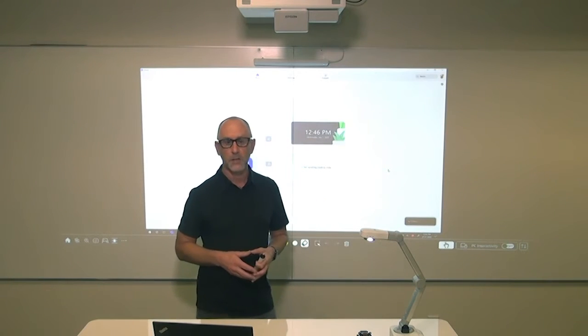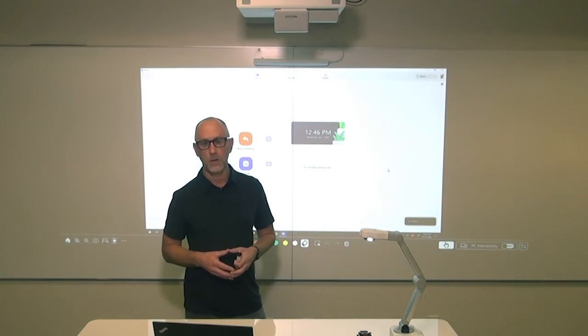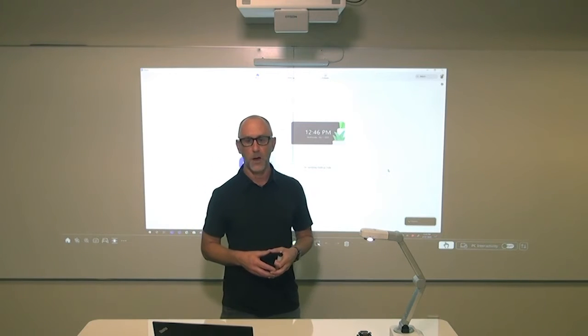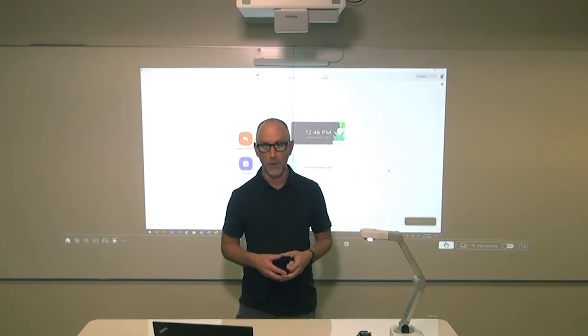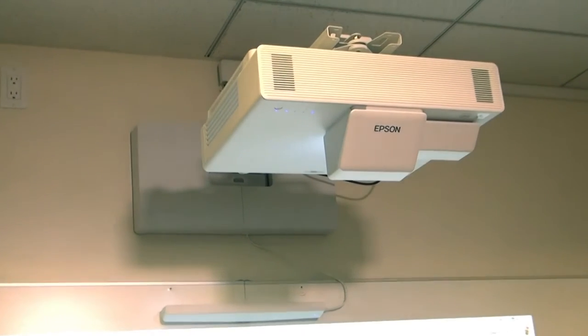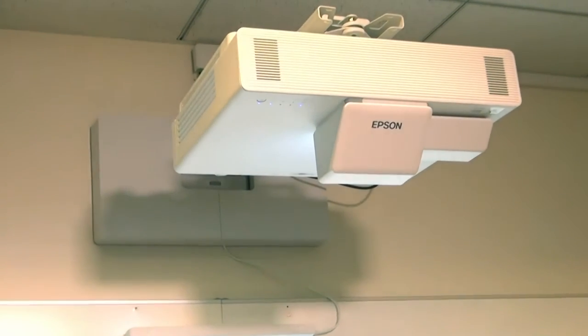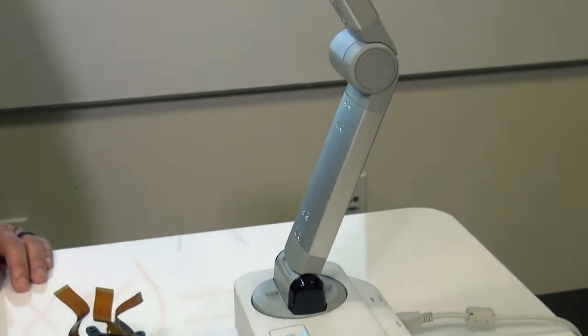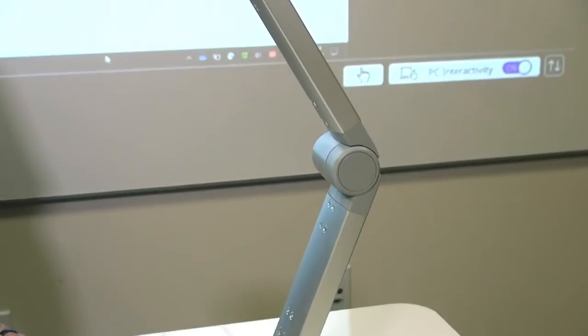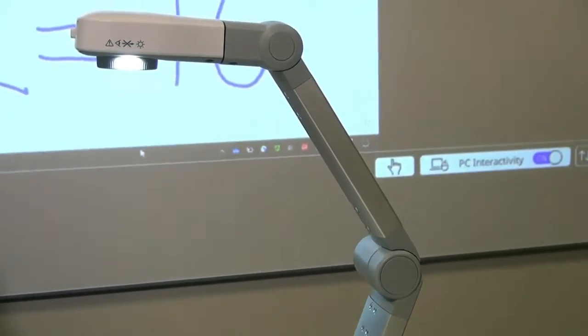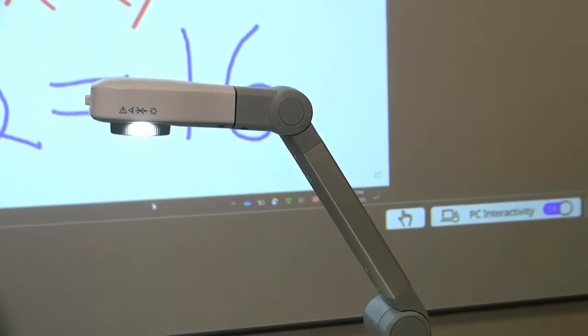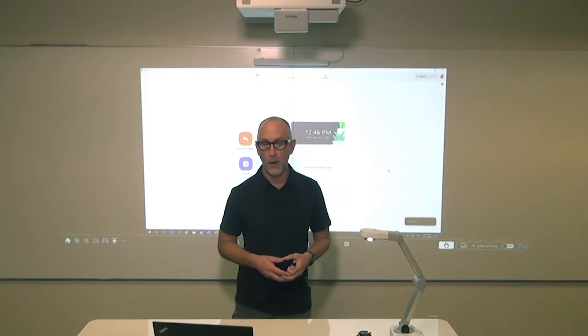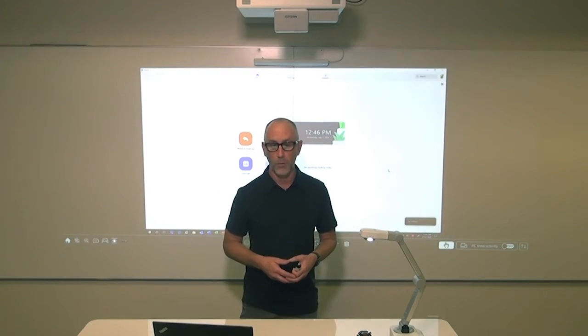Today, we would like to show you how you can easily integrate a popular video conferencing platform like Zoom with an Epson BrightLink Interactive Projector and an Epson Document Camera to create a collaborative and engaging classroom experience, whether your students are in the classroom, at home, or both.